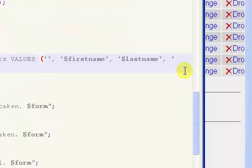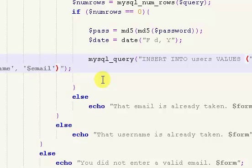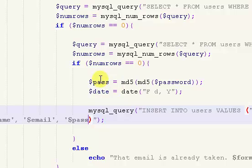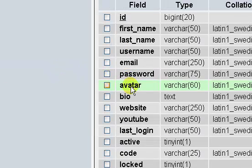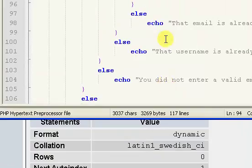So we say $username, and then we have email, and then password — or actually our password is just $pass because that is our encrypted password right there. And then after password we have avatar, bio, website, YouTube, and last login.